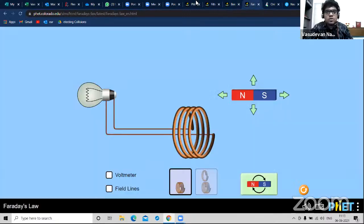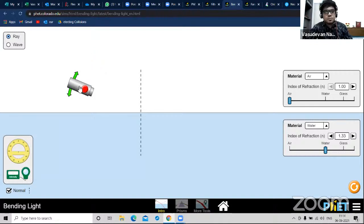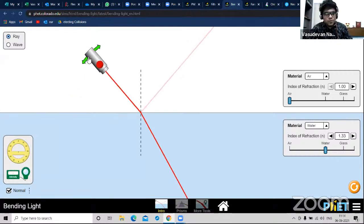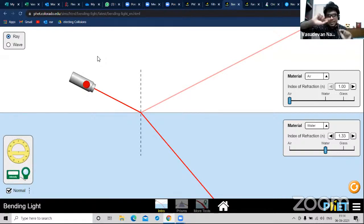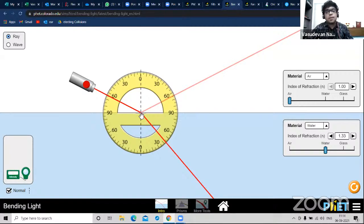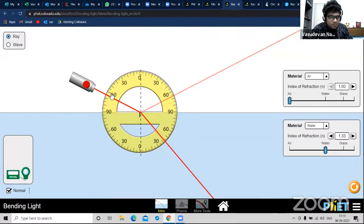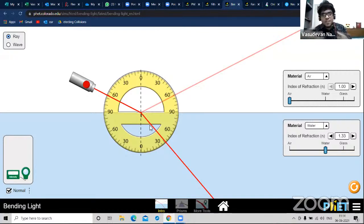Suppose Bhargavi ma'am is teaching light reflection and refraction. She opens this simulation - you can see a small torch and when you turn it on, there's proper refraction and reflection happening. When you talk about the laws of reflection - angle of incidence equals angle of reflection - you can prove this using a protractor here. This is 65 degrees angle of incidence and 65 degrees angle of reflection. You can also talk about Snell's law and refractive index.